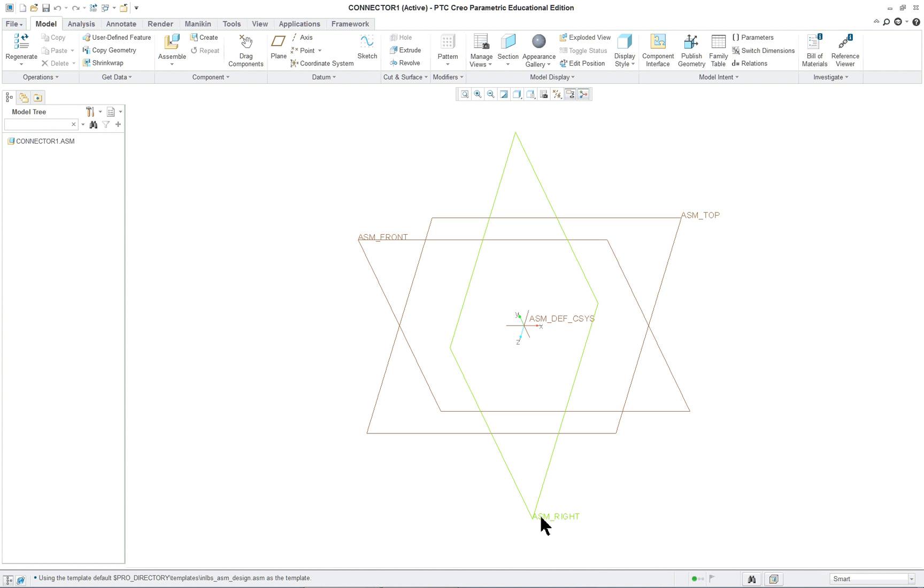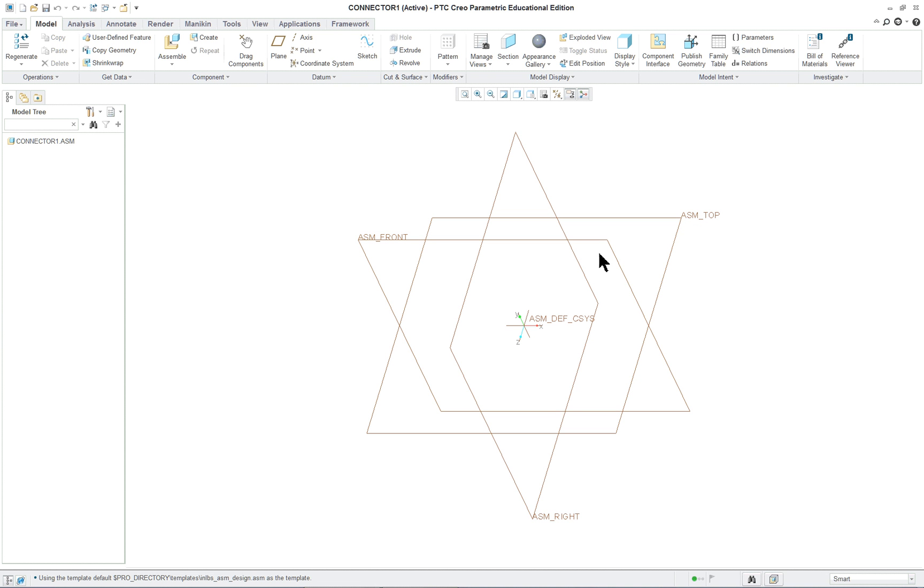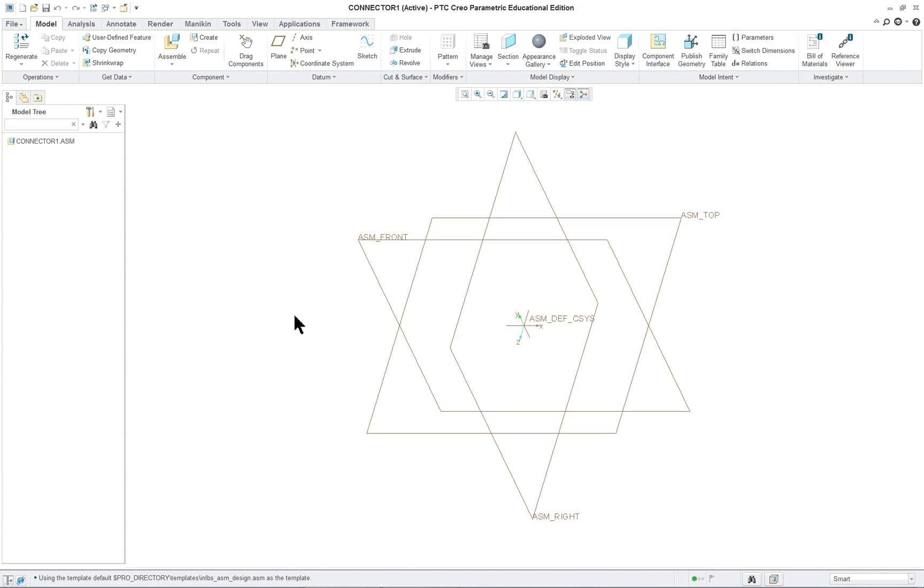You'll see they're the same as before, but they're all with ASM in front of it. So instead of the top, front, and right, we have ASM front, etc. Same way with the default coordinate system.